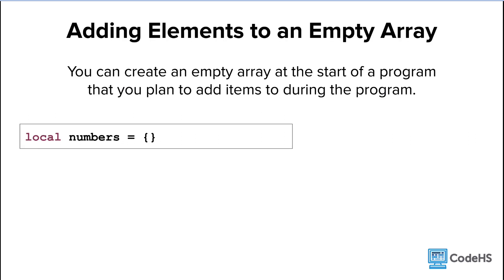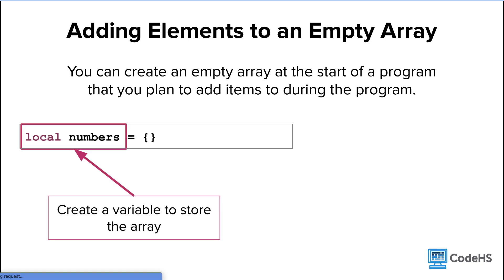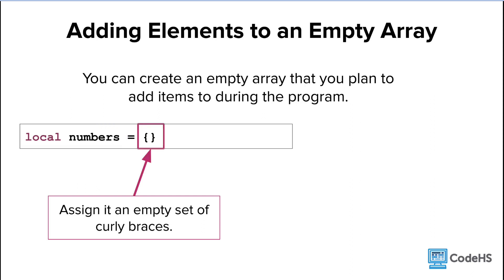One last note about arrays. You can create an empty array at the start of a program that you plan to add items to later on. You can do this by creating a variable to store the array, and then assigning the variable an empty set of curly braces.